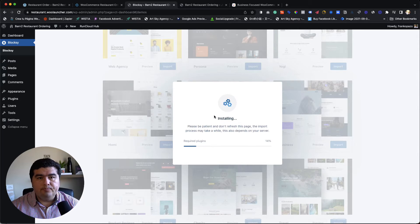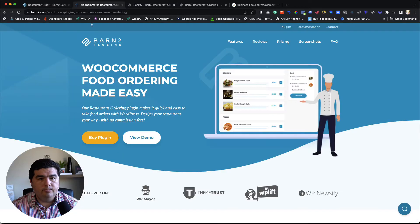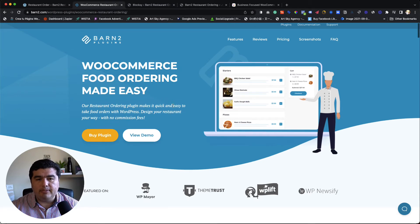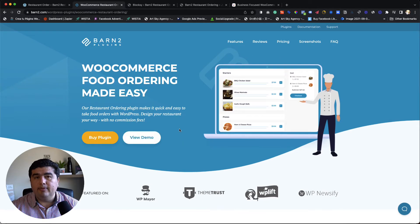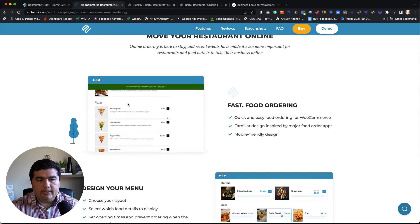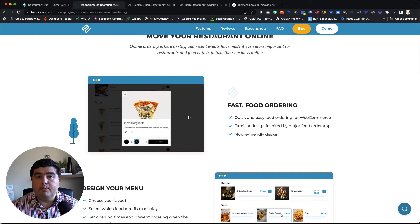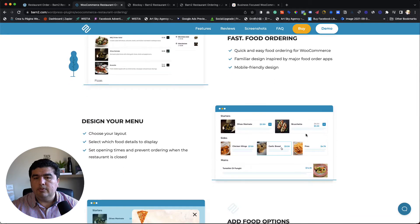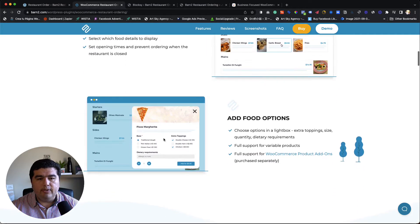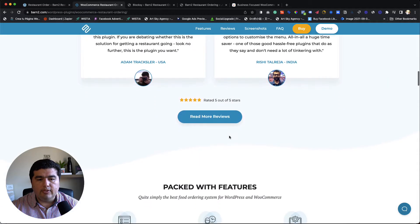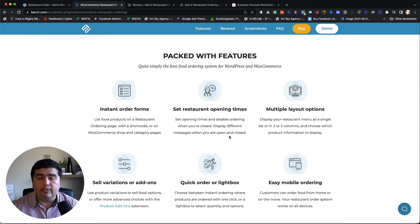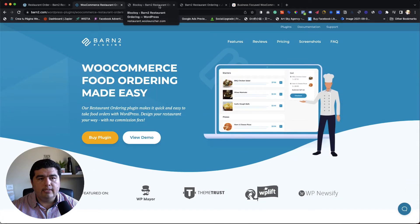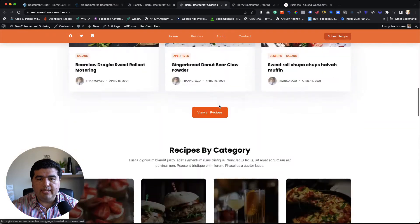While it installs, let's review what we're going to use today. First, the Barn2 plugin for WooCommerce food ordering — they say 'made easy,' and it really is easy to use. They have a demo you can check out. You can have one, two, or three columns, a sidebar or not, and use WooCommerce product add-ons. These plugins come loaded with documentation, so you get great support and guidance. The site has now imported successfully — there you go, we have the demo, but there's no order form yet.